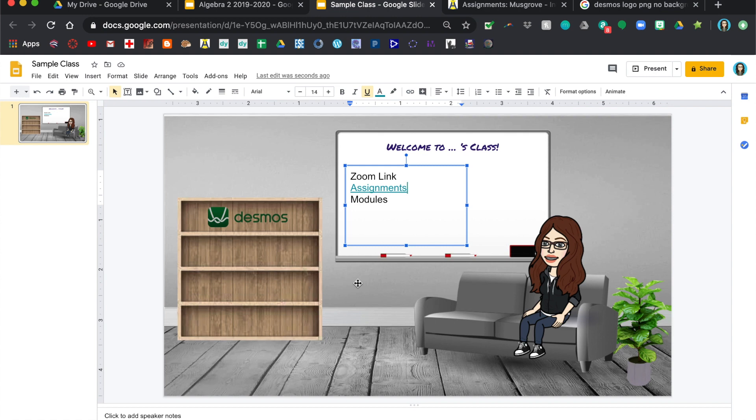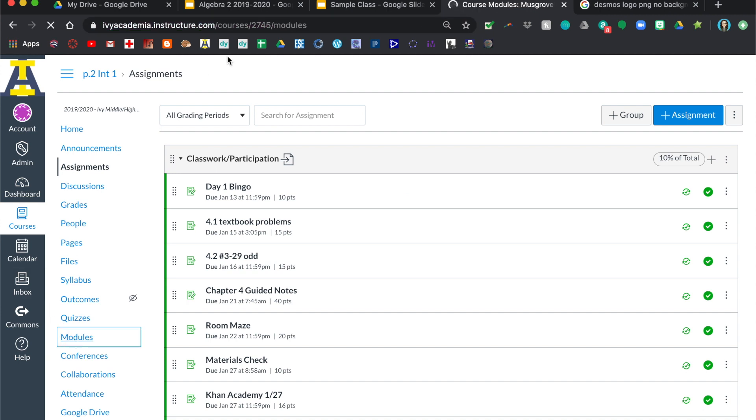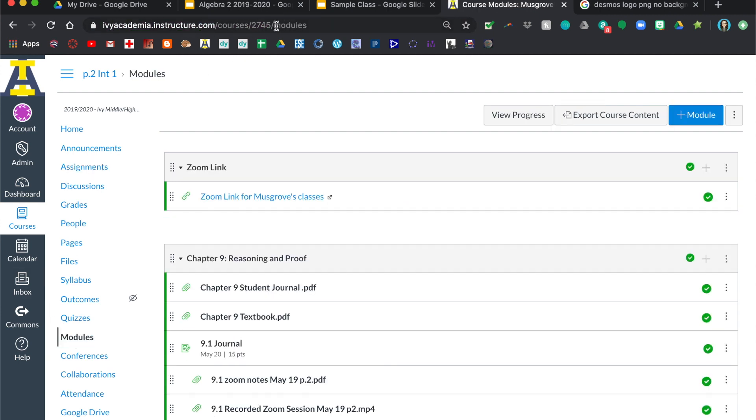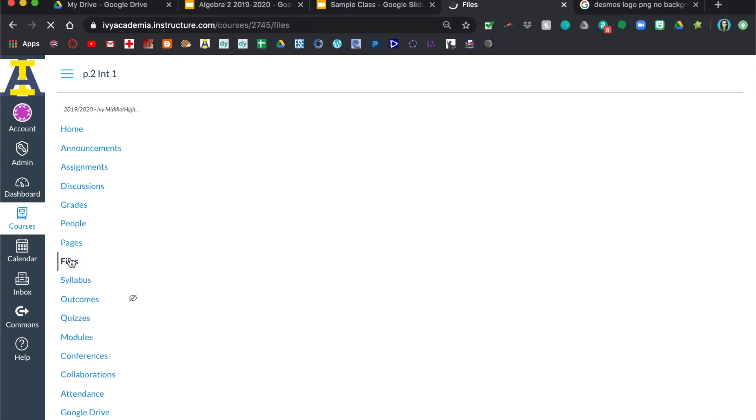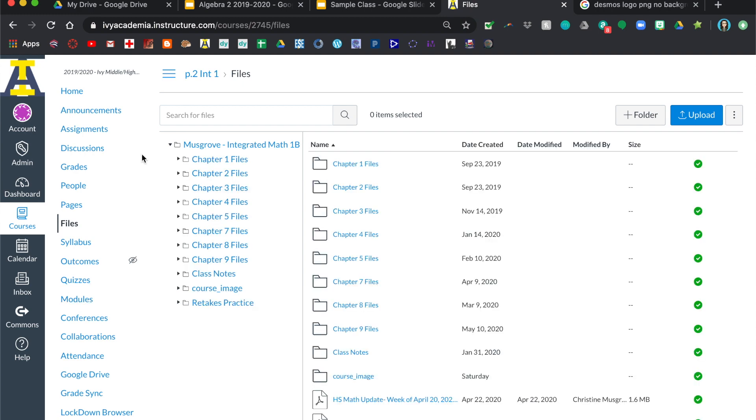And you just do the same thing for the modules. You go back to your class, click on modules. But if you notice, it's actually the same link except over here it says modules instead of assignments. The rest of it's the same. So if you want it to go to files, it's going to look exactly the same but it'll say files right here.